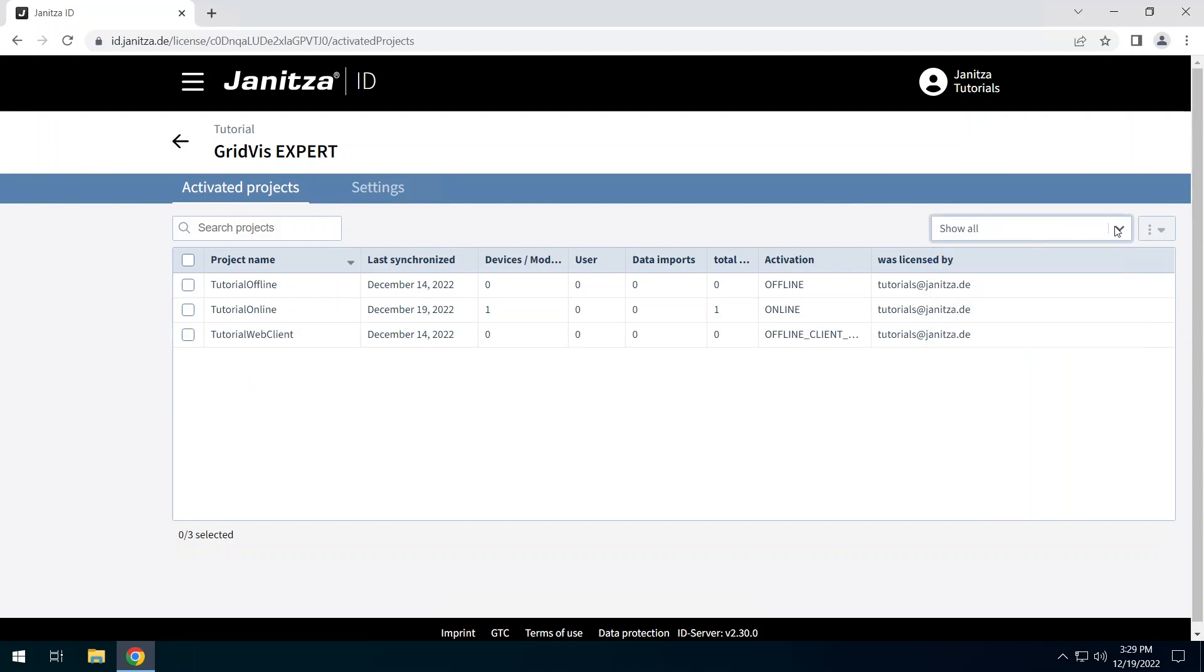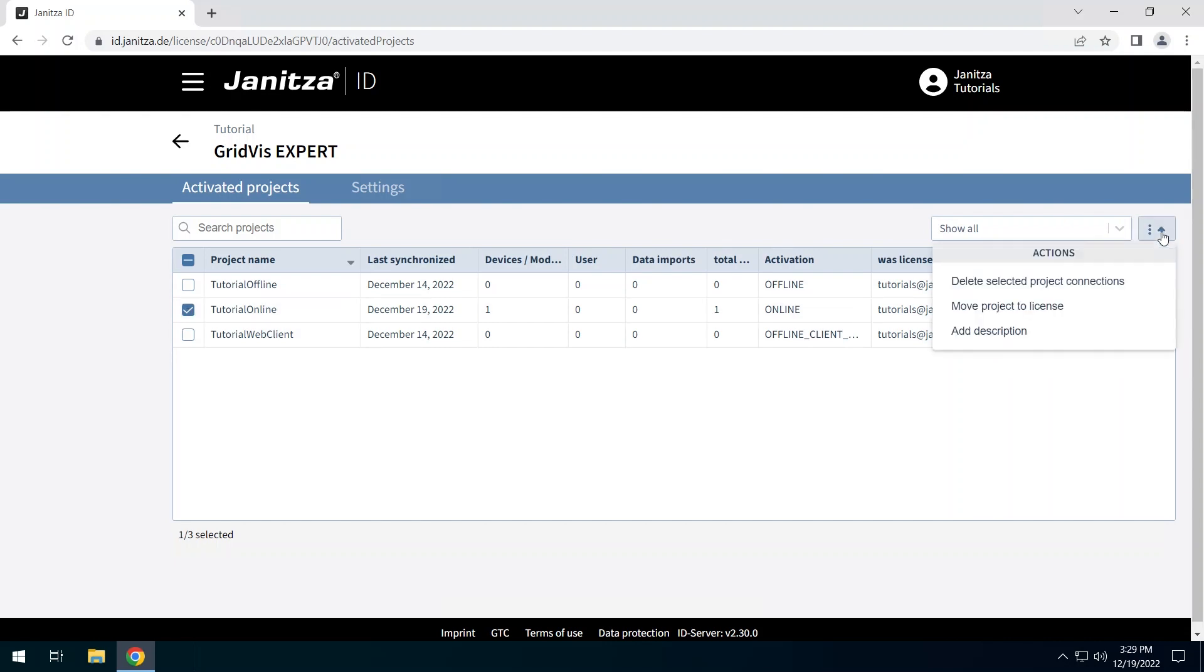Select the project that was licensed via online licensing. In the License Management, several actions are available for the project. You can remove the project from the license, move the project to another license and add a description to the project.